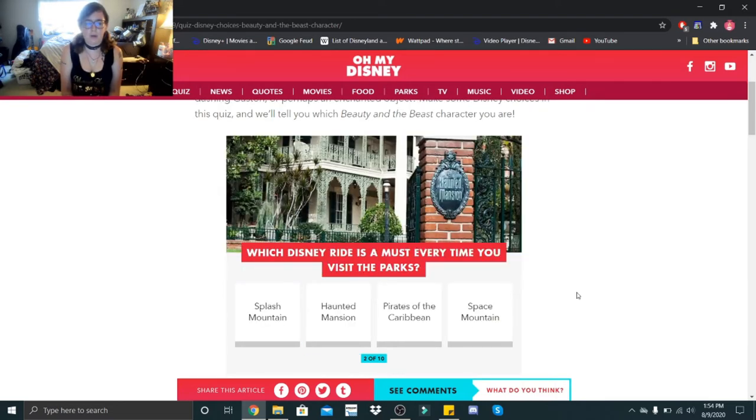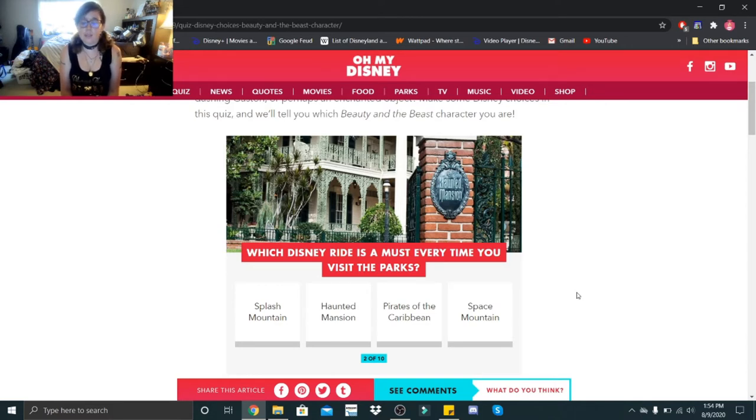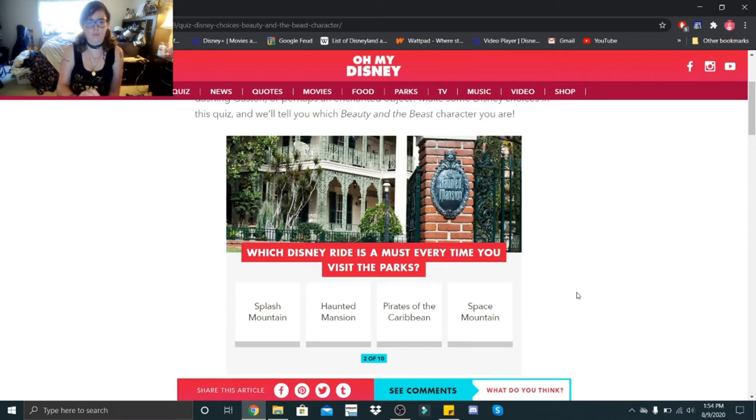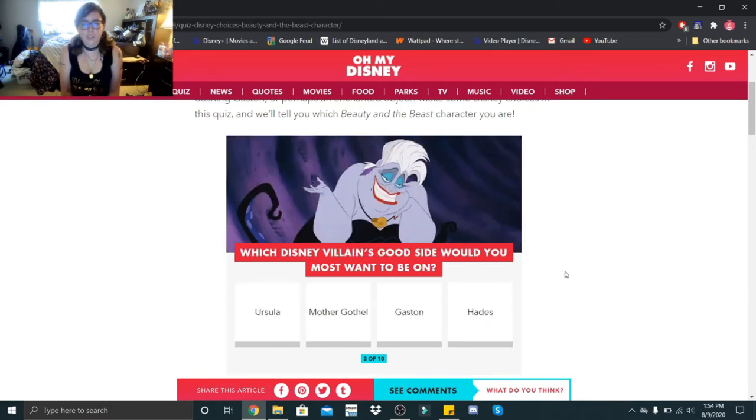Which Disney ride is a must every time you visit the park: Splash Mountain, Haunted Mansion, Pirates of the Caribbean, or Space Mountain? Non-holiday season it is Splash Mountain. Holiday season it is Haunted Mansion, but right now it would be Splash Mountain.